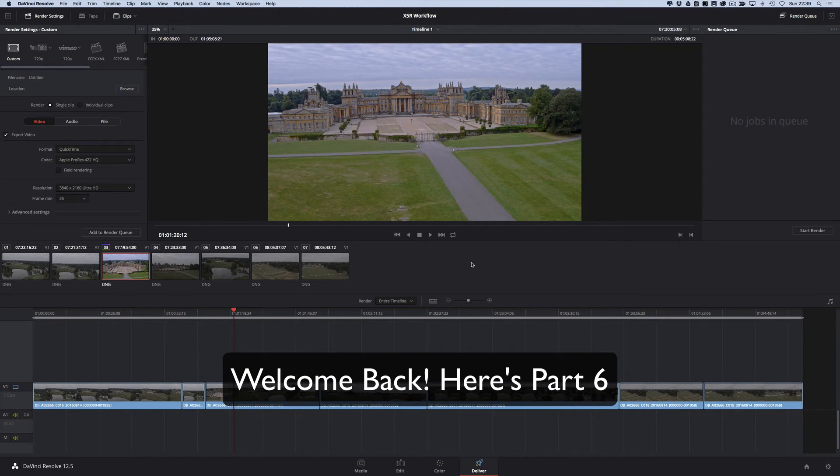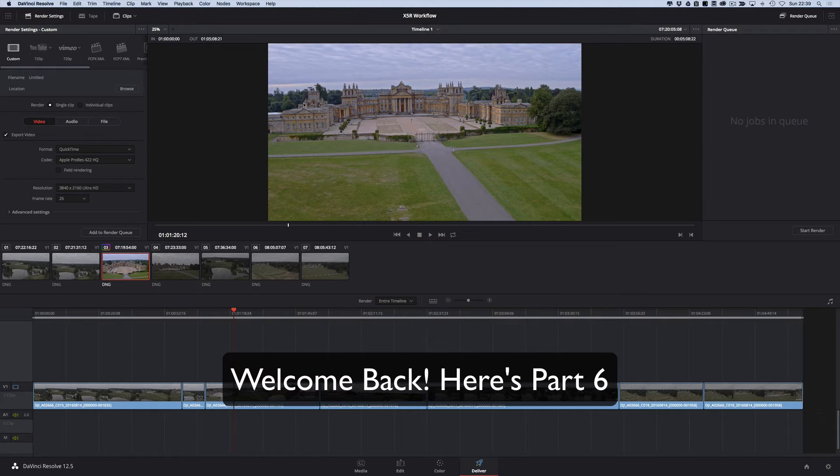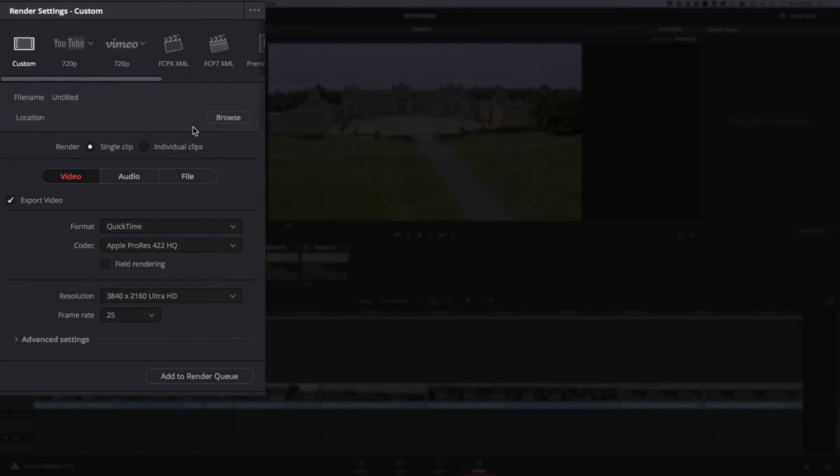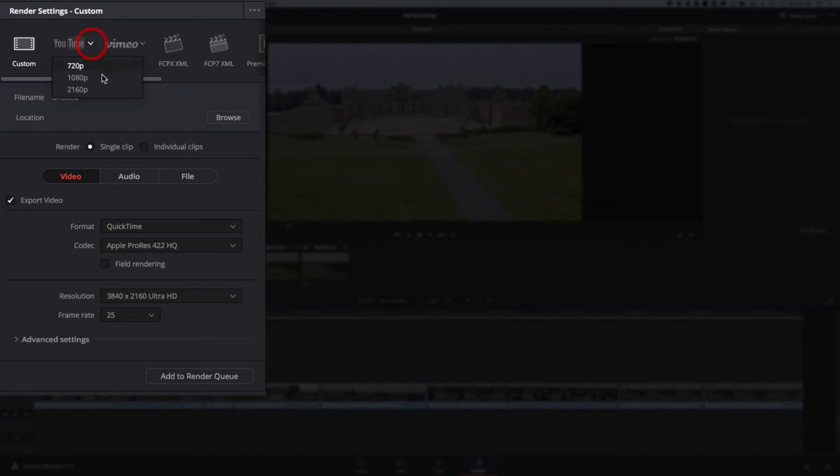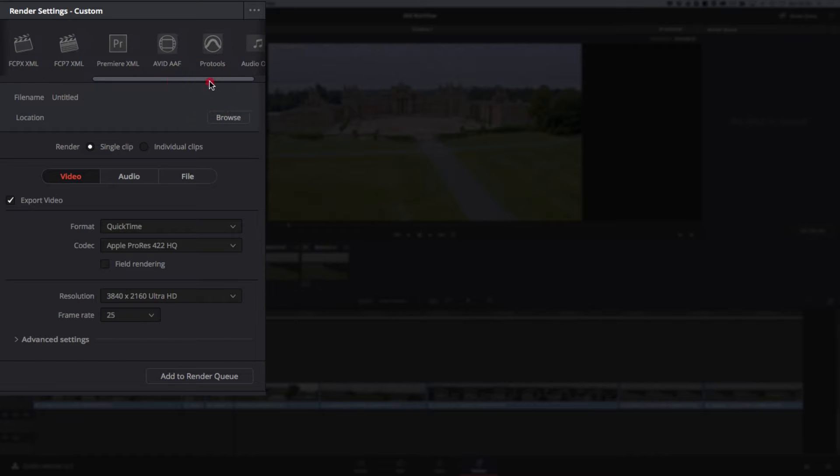Come across to the Deliver tab, and this is our last stage before we export everything. You can see on the left-hand side, we've got some options: Custom, YouTube, Vimeo - different delivery methods there. Final Cut XML, Premiere XML.